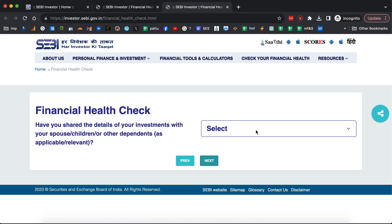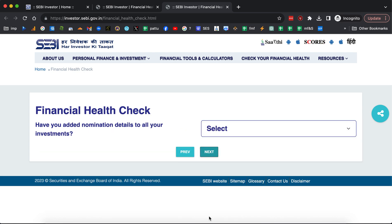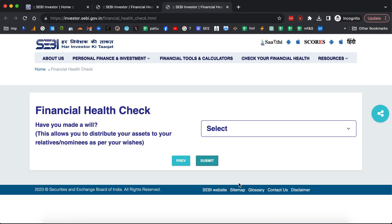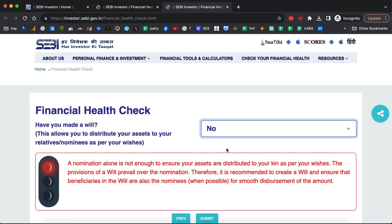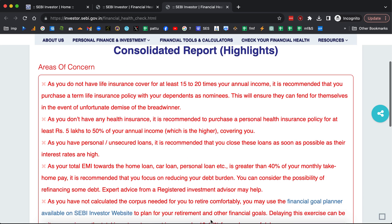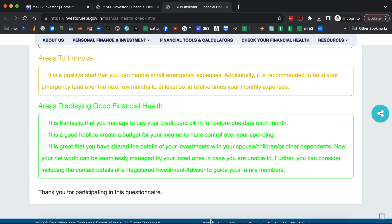'Have you shared the details of your investments with your spouse, children, or other dependents?' 'Have you added nomination details to all your investments?' 'Have you made a will?' — this allows you to distribute your assets to your relatives or nominees as per your wishes. Once the health check is done, it gives you a consolidated report covering areas of concern, areas to improve, and areas where you are displaying good financial health. Try this financial health check, and also try the financial tools and calculators, and let me know if you have any feedback.